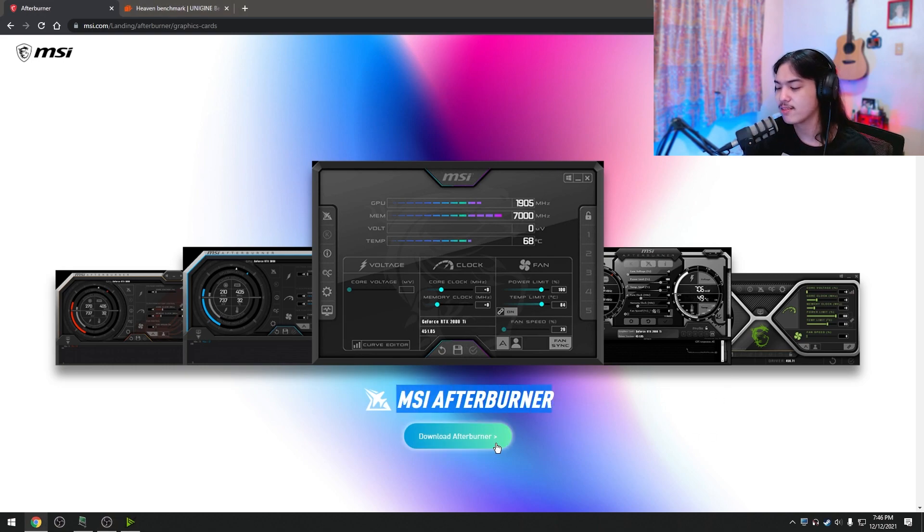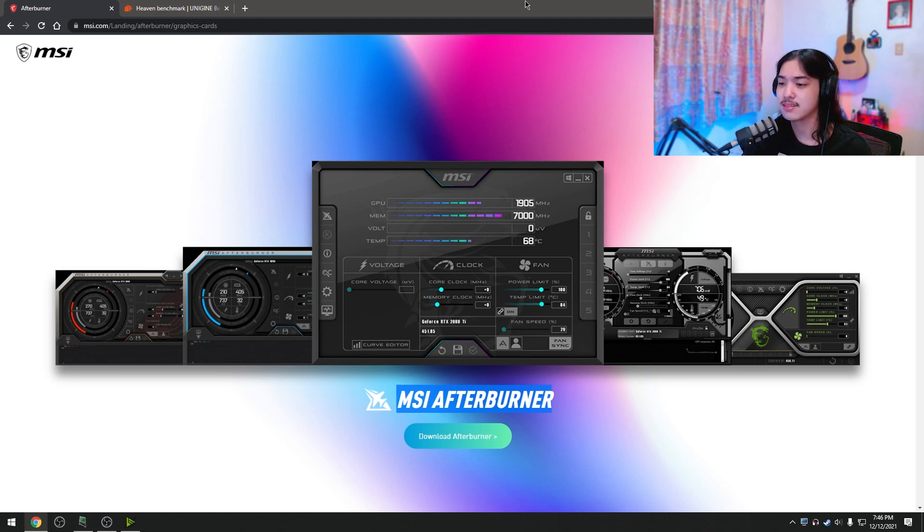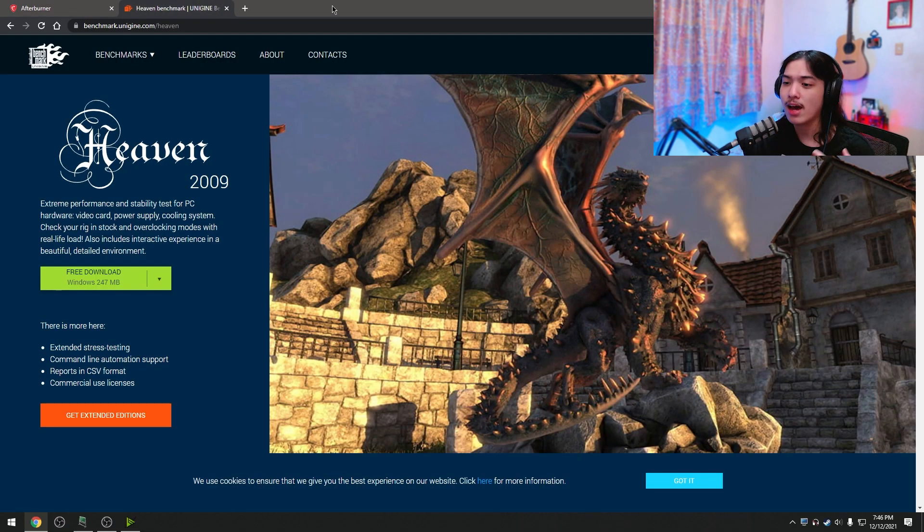So download MSI Afterburner, install it as usual, double click the thing, next, next, next, and you know, bada beam, bada boom, you're done with it.